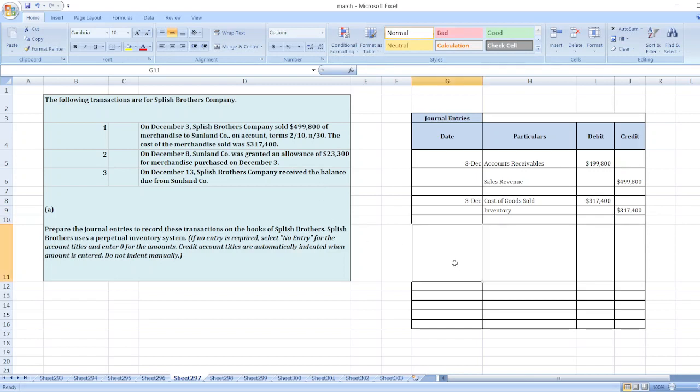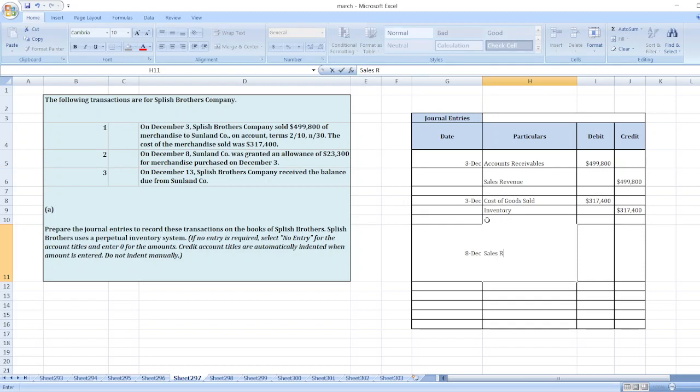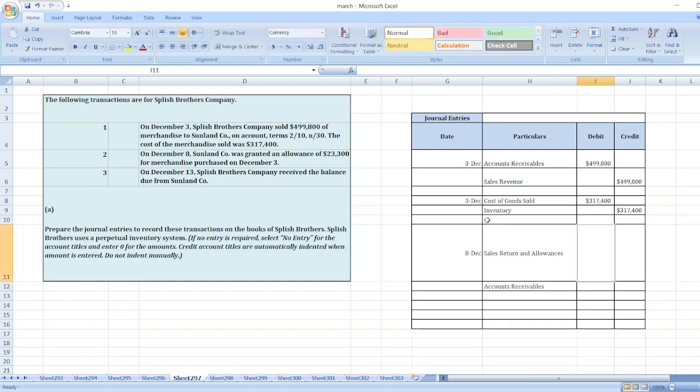Now on December 8th, it is said that Sunland Corporation was granted an allowance of $23,300 for merchandise purchased on December 3rd. So here the entry will be: Sales Returns and Allowances debit to Accounts Receivable for $23,300.